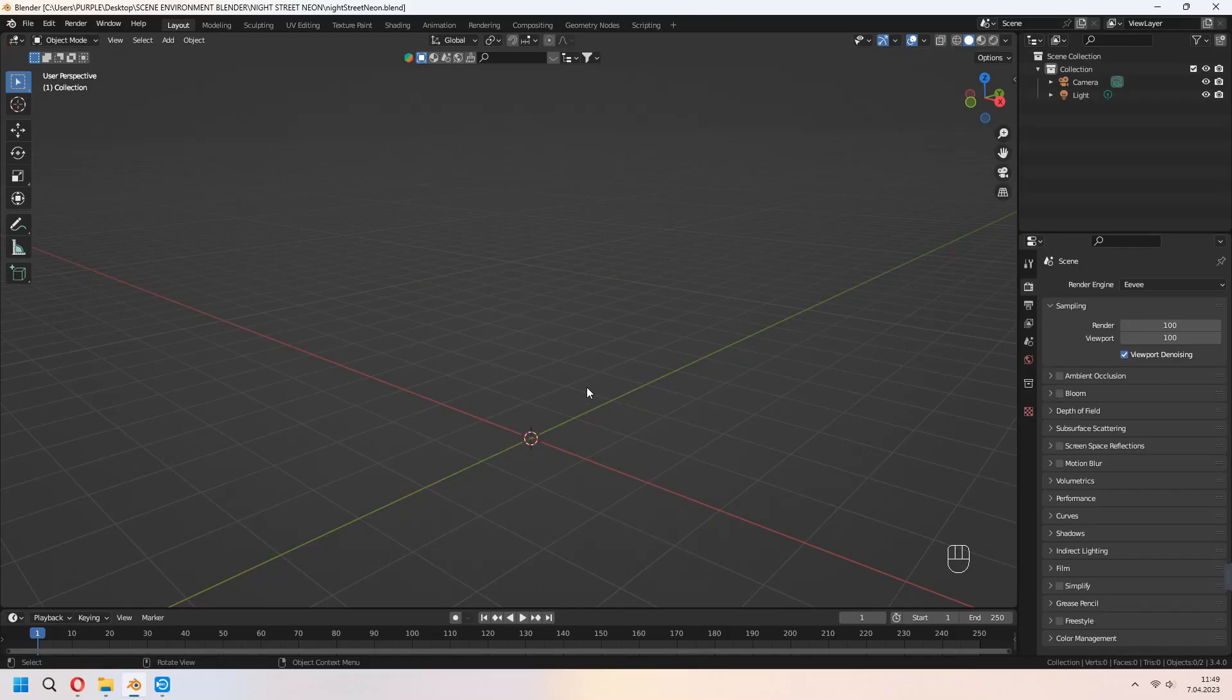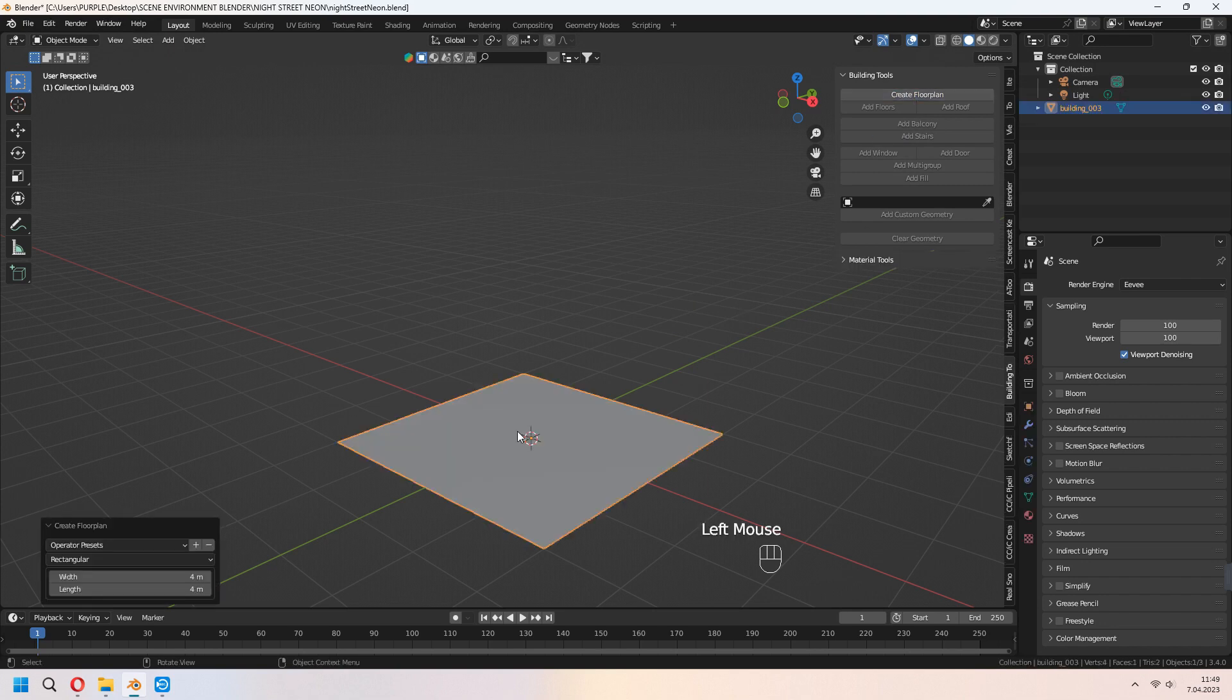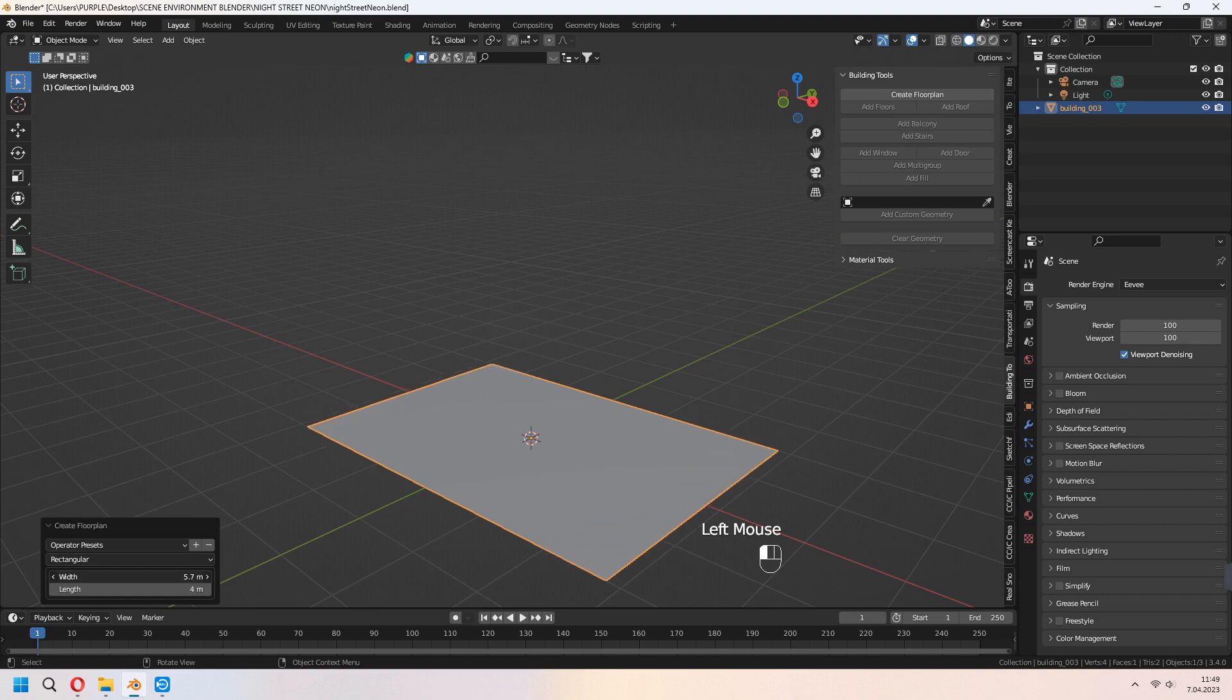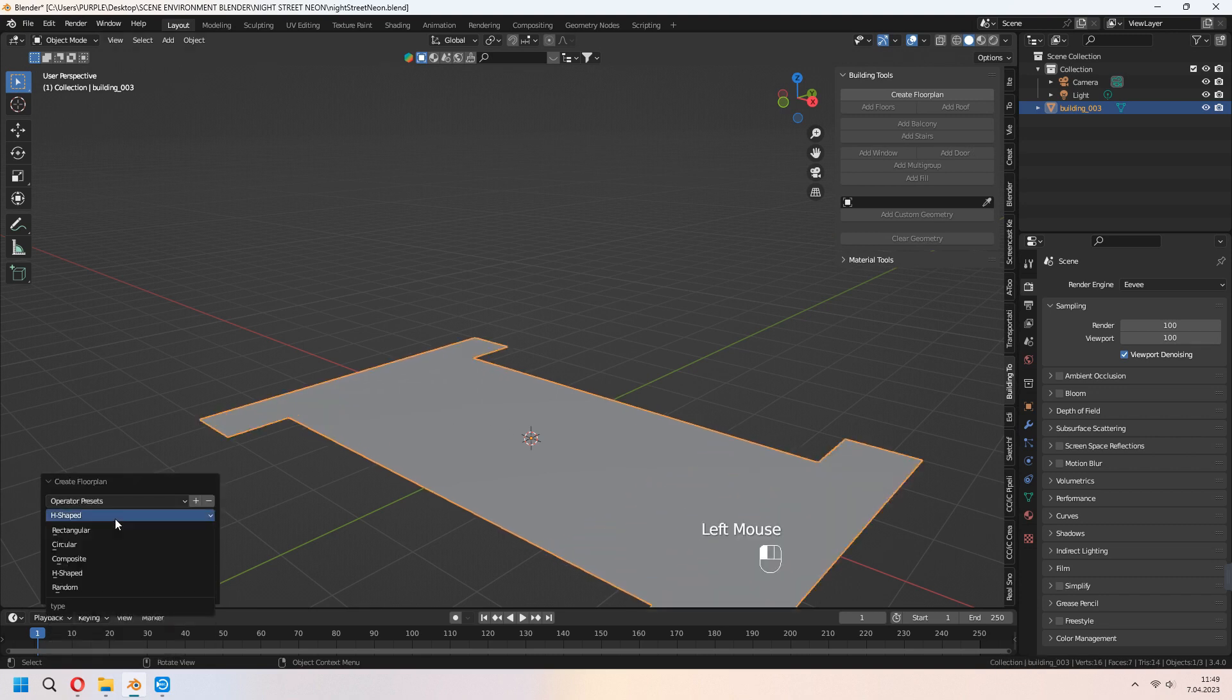We will use Building Tool add-on that I showed before how to download this easy add-on and use. You can go to this video from the top right card. Start with create floor plan. You can change your width and height and set the edge type, rectangular, composite, this type of things.